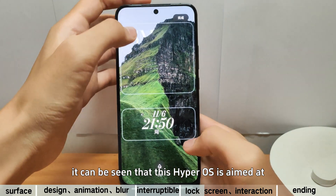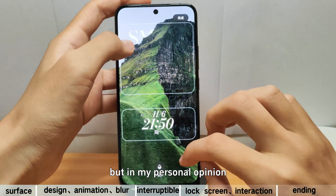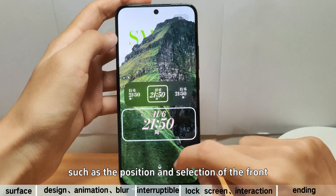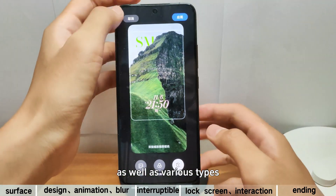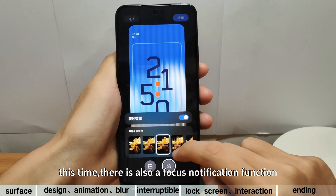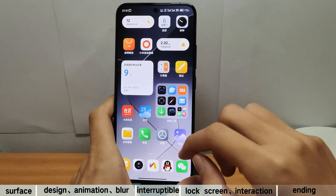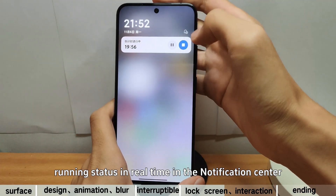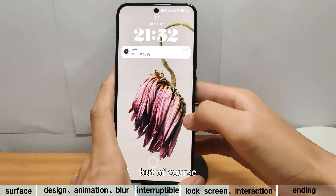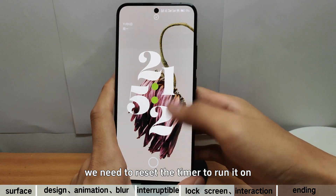It can be seen that HyperOS is aimed at benchmarking Apple's iOS in many aspects, but in my personal opinion, it has actually surpassed Apple in many aspects, such as font position and selection, as well as various types of lock screen continuous switching animations — I think it's better than Apple. This time, there is also a focus notification function. For example, after opening a timer, we can see its running status in real-time in the notification center. However, there will be a permanent display on the lock screen, but of course, if we manually turn it off, it will not be available, and we need to reset the timer to run it again.